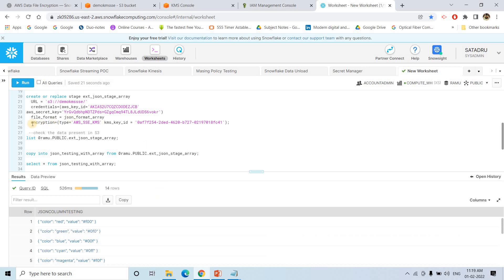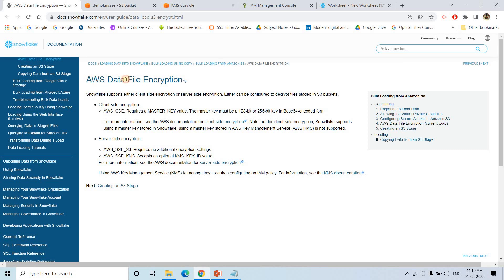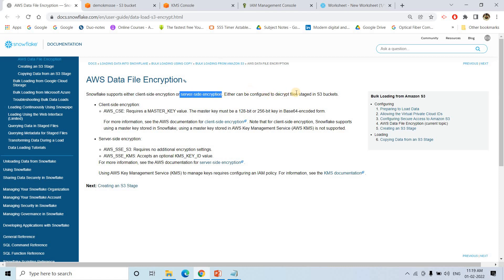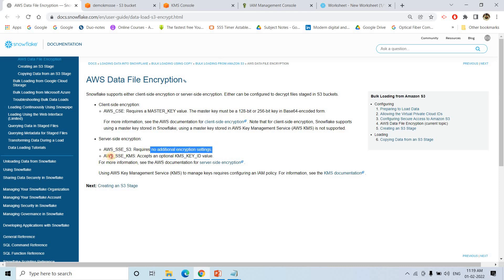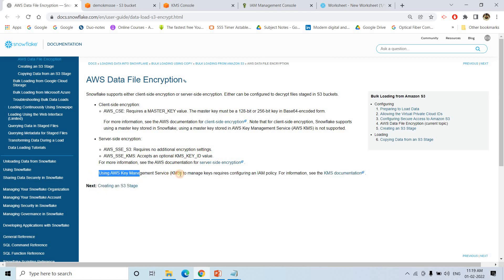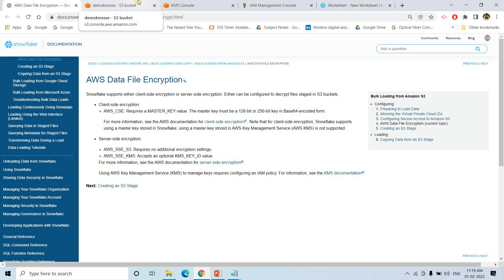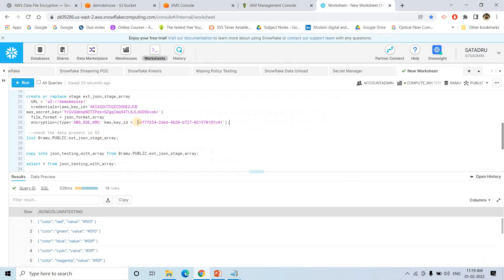The key thing to remember is that while creating the stage you must specify this encryption parameter. You can also refer to the Snowflake documentation on AWS data file encryption. It states that Snowflake supports either client-side or server-side encryption to decrypt files staged in S3. For server-side encryption, 'aws_sse_s3' requires no additional key, but 'aws_sse_kms' accepts an optional KMS key ID. The IAM policy for the user or role must also include KMS usage permissions.